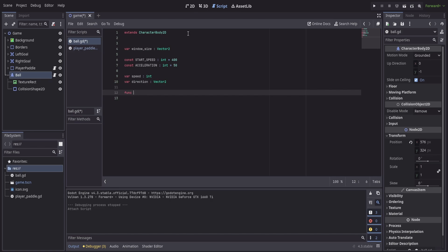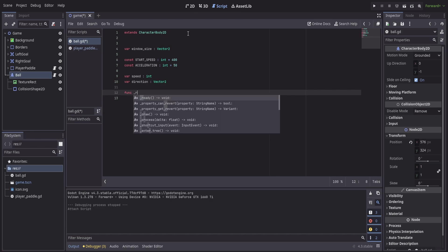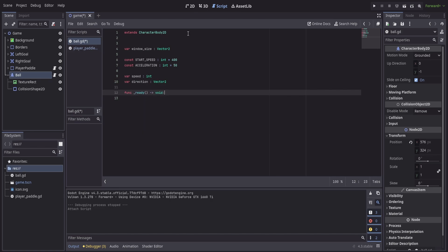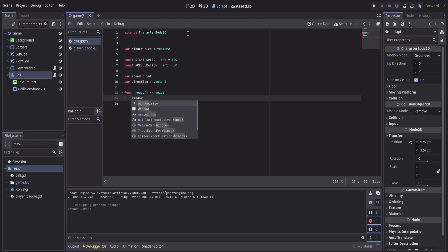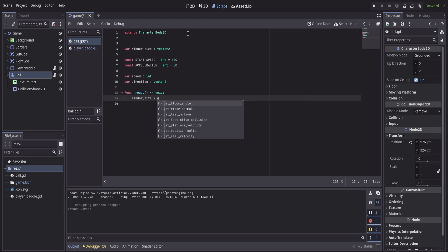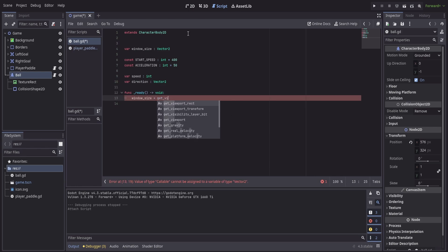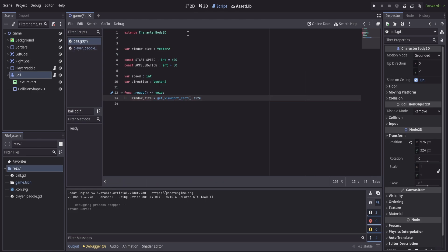We'll start off with a ready function that all we're going to do is grab our window size, like we did in the previous example, to where we're going to get our viewport rectangle dot size. That's going to store that window size in our vector inside of that variable that we can call whenever we need to down the line.